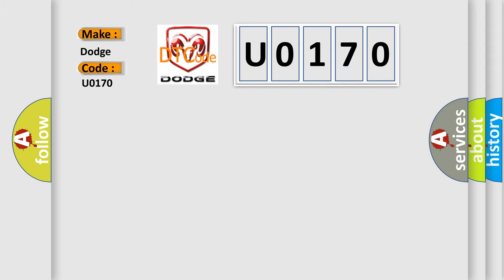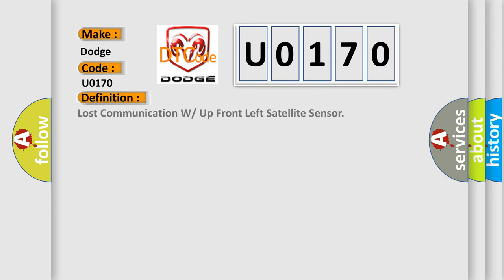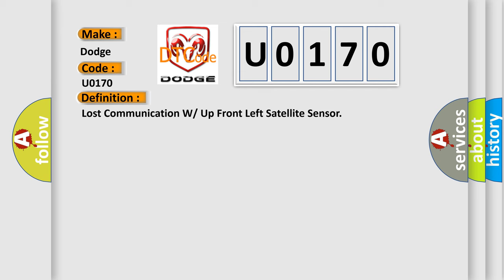The basic definition is Lost Communication with Up Front Left Satellite Sensor. And now this is a short description of this DTC code.